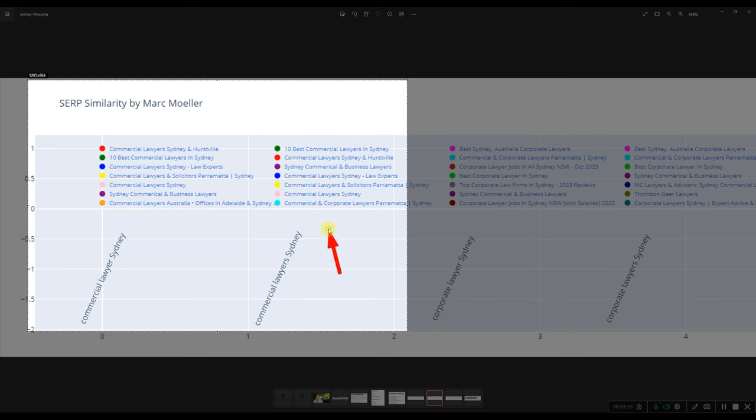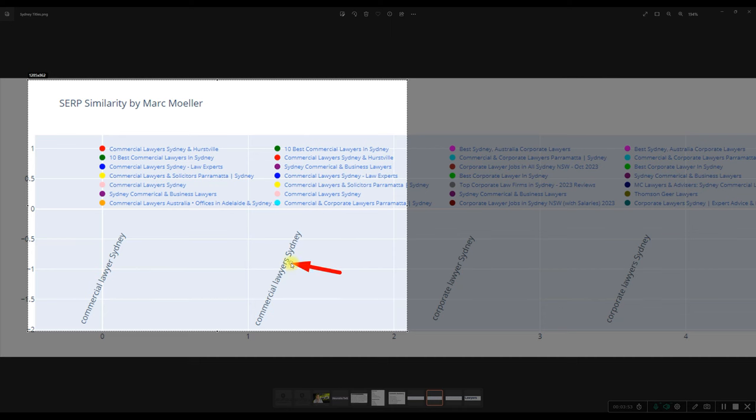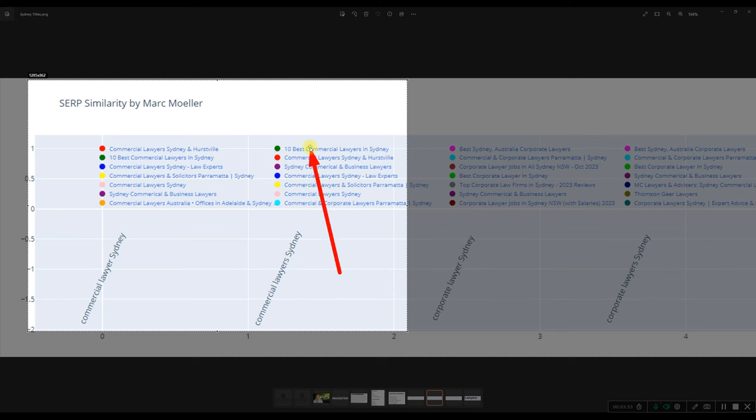So then you can think to yourself, well, should I really optimize my page for the singular or the plural version? And that definitely matters based on what the search volume is and also whether you think you can beat the number one guy there, for example.